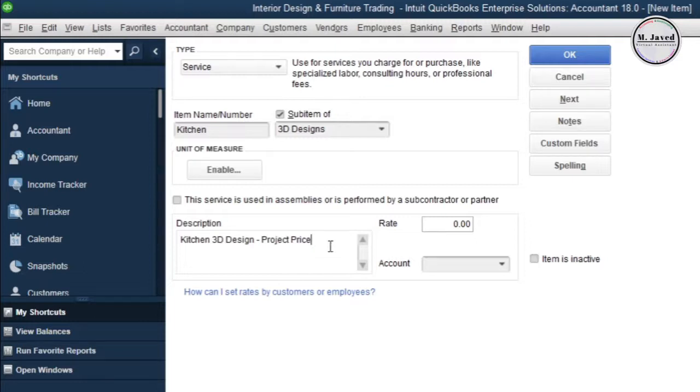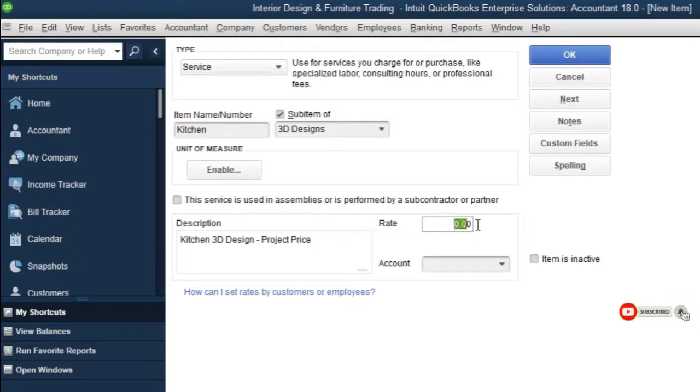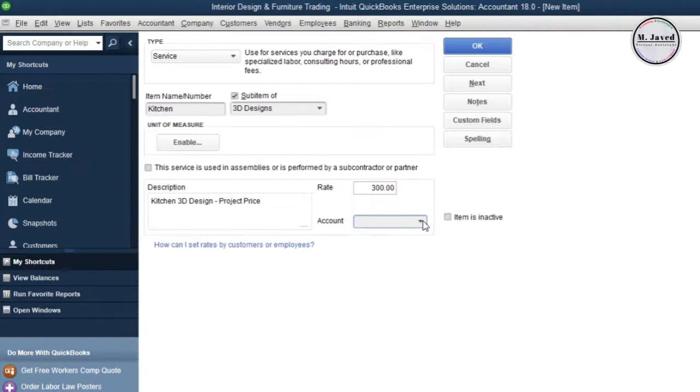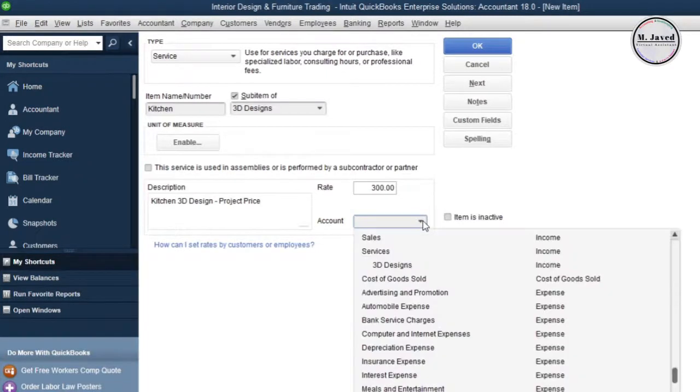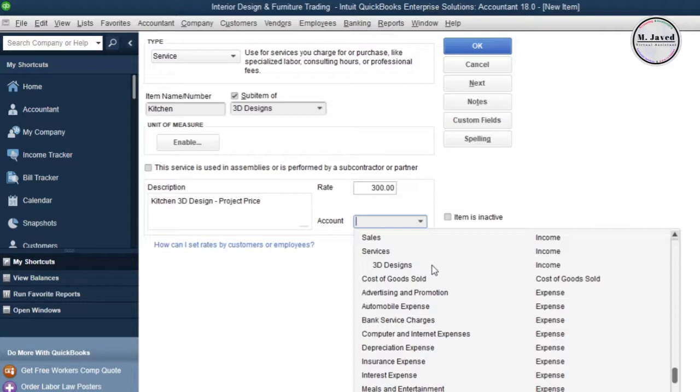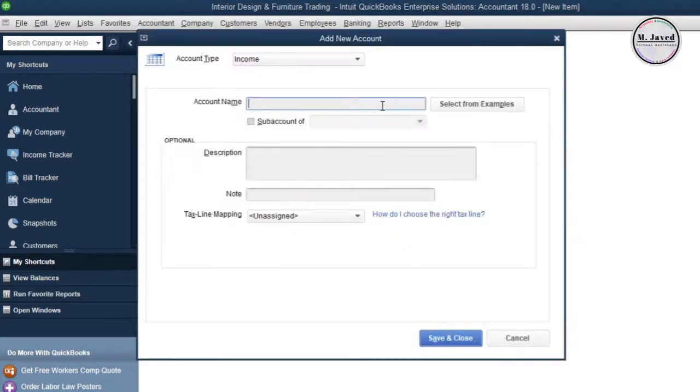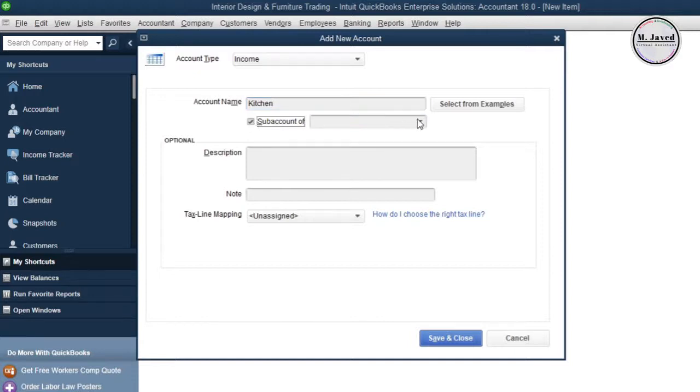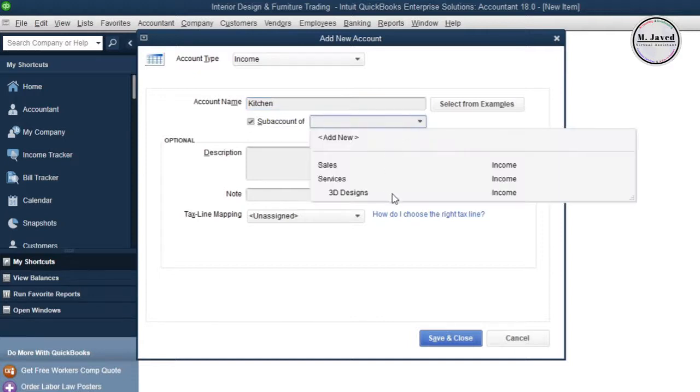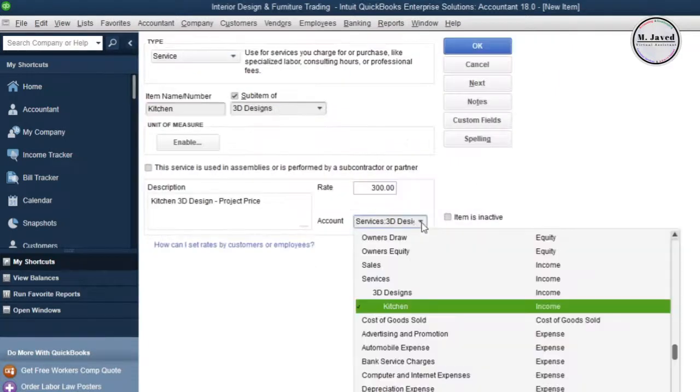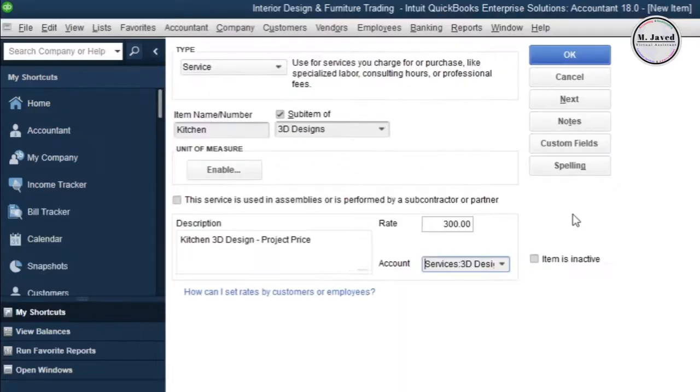I have mentioned project price next to the item name, which means it would be a fixed price service instead of hourly. Now add your rate or price here. Instead of attaching it with any of the created income accounts, I'm going to create another one concerning kitchen designs and making it a sub account of 3D Designs account. Here you can see that another tier of sub accounts have been created.